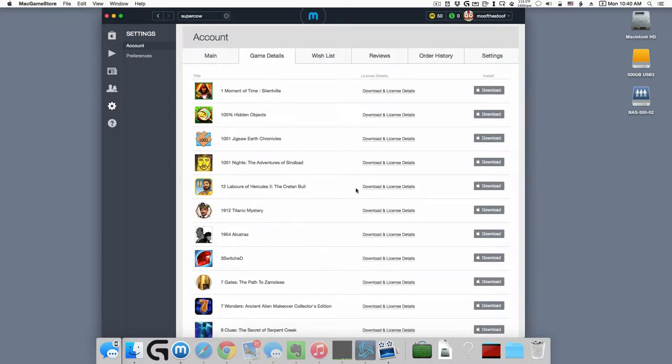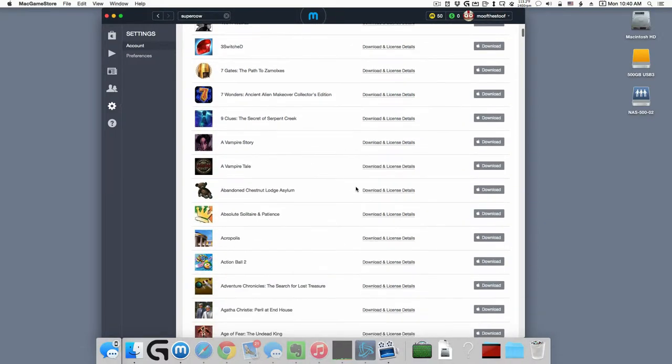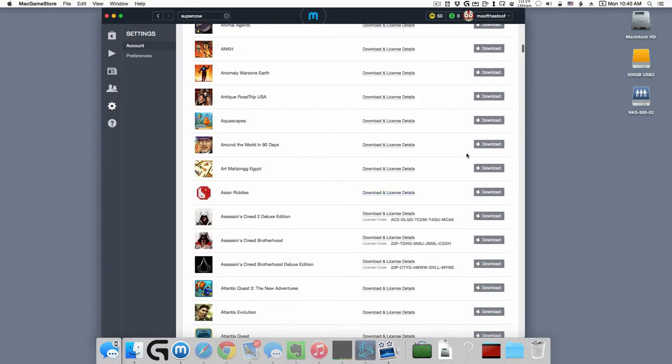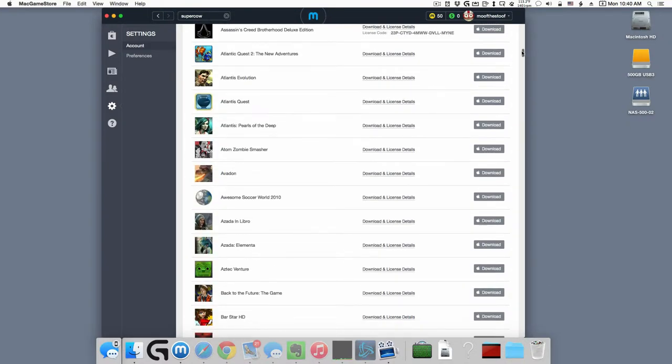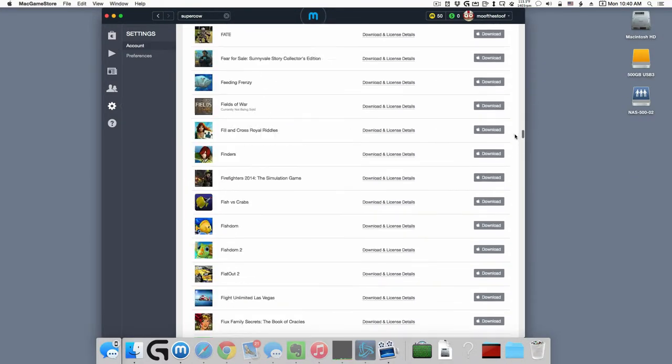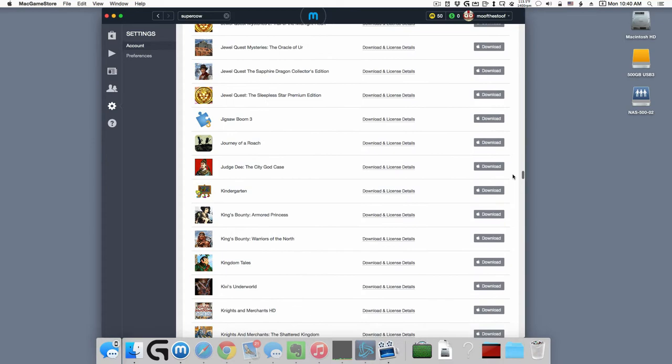And it'll show all the games that you've purchased in the past. Mine, unfortunately, is huge because I work for the store, so I have 600 some odd games in here. But I'll go all the way down to the S's.